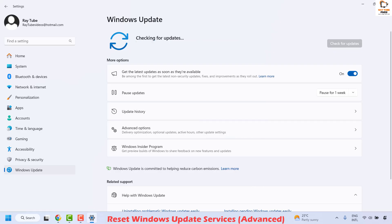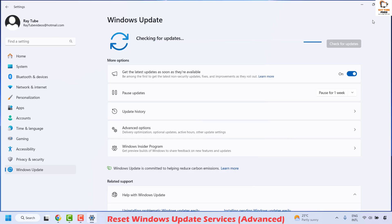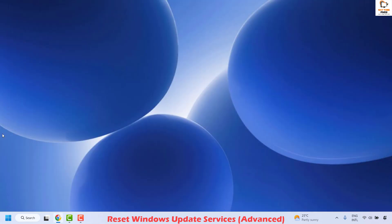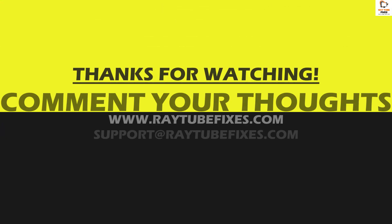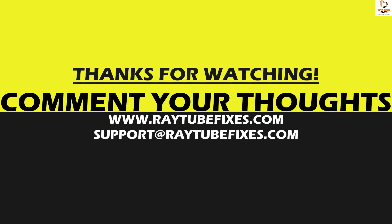All these steps should definitely fix the problem. If you are still facing an issue after trying all of them, please leave a comment so I can come up with a possible solution. I hope this video was useful. If you liked it, please hit the Like button and don't forget to subscribe to my channel. Thank you, and have a great day.